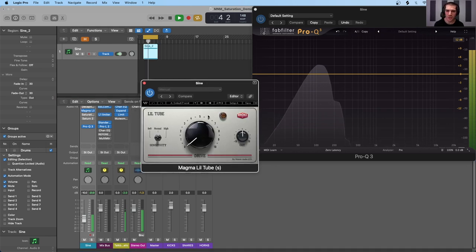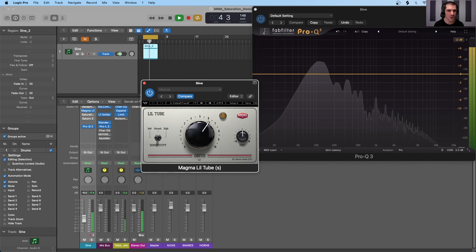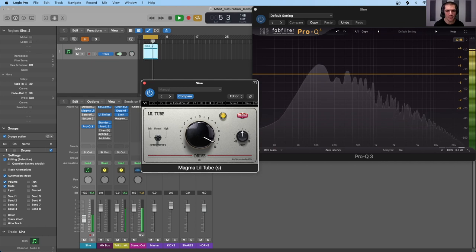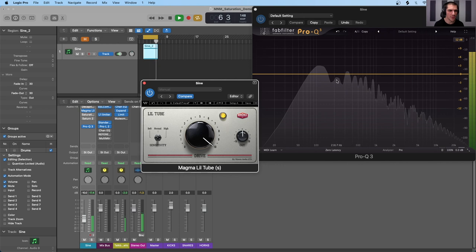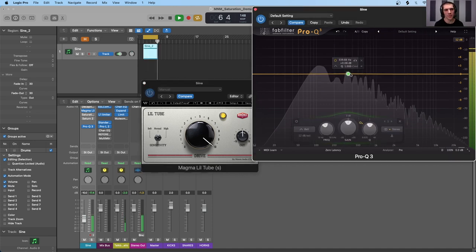Moving on to the Waves Magma LilTube — a tube style saturation plugin. As we bring the drive up, we'd expect strong even-order harmonics. It's a pretty subtle effect compared to the Decapitator, but harmonics are being generated as shown on the Pro-Q3. Cranking it all the way up, the third harmonic at 330 Hz is actually the strongest odd-order harmonic, while the second, fourth, sixth, eighth, and tenth even-order harmonics are also pretty strong — with the even-order harmonics further from the fundamental being stronger than odd ones.